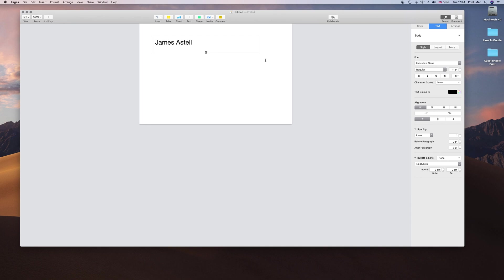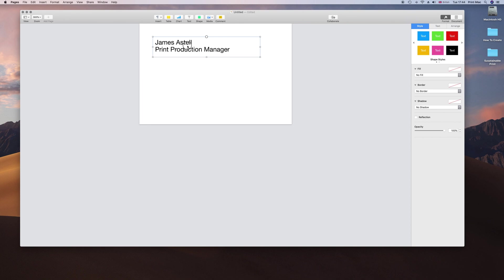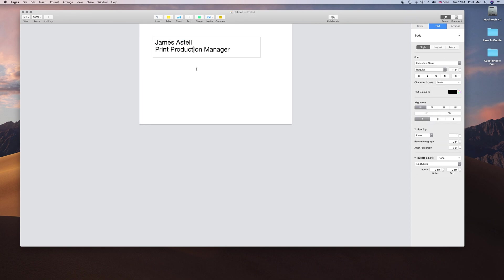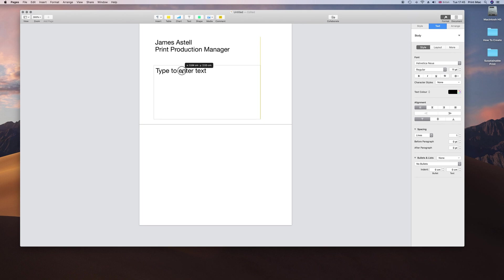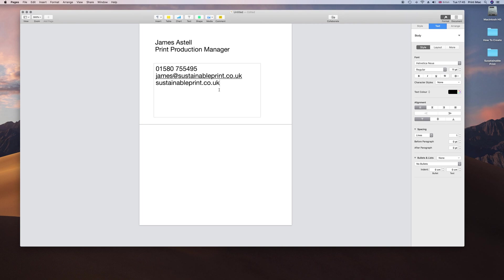Let me create another box here and I am going to put our details in. There we go.